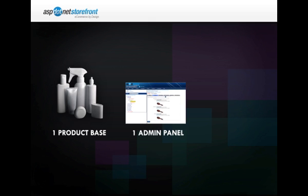We only ever want one admin panel, one password to remember, one place to go to manage products and one place to collate all of our orders.